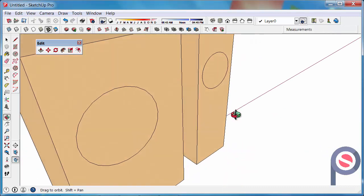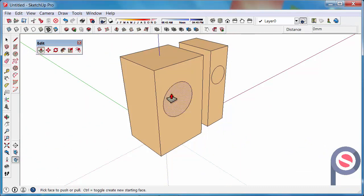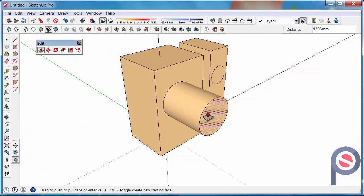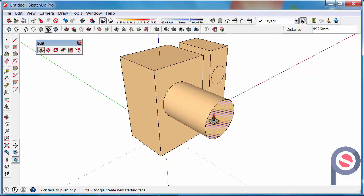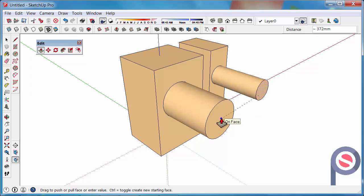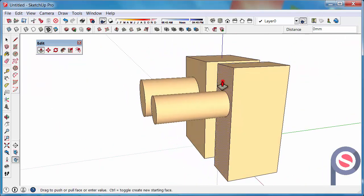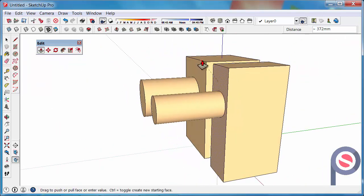Alright so then we've got another surface here, get the push-pull tool, push, pull that out and then we can either double click or we can push-pull that and touch the front face. So they're now in line. And we can even line that up as well.